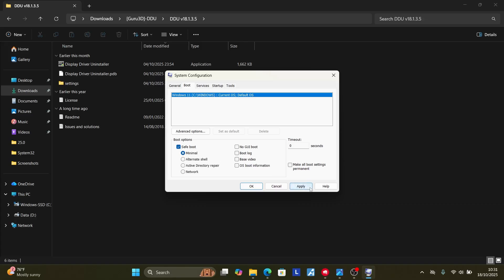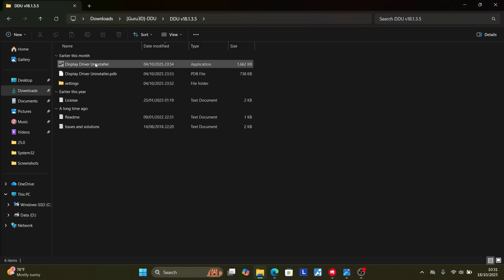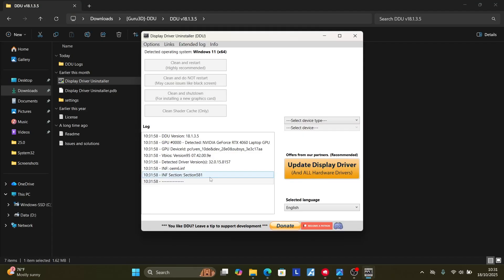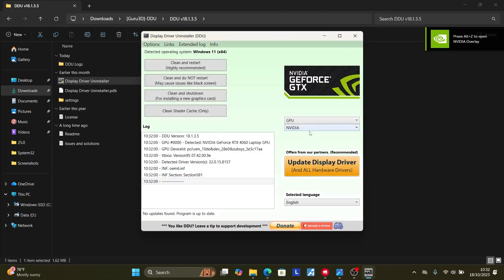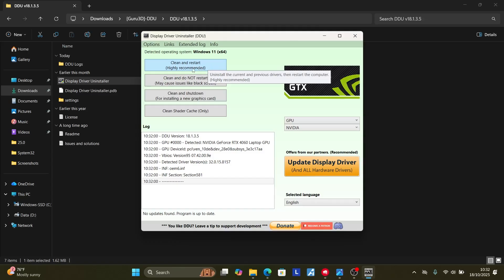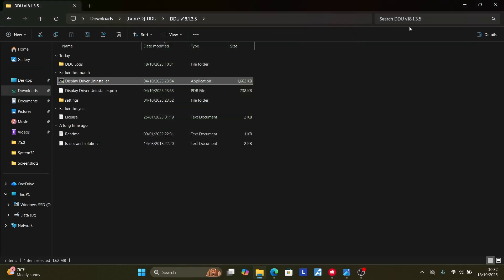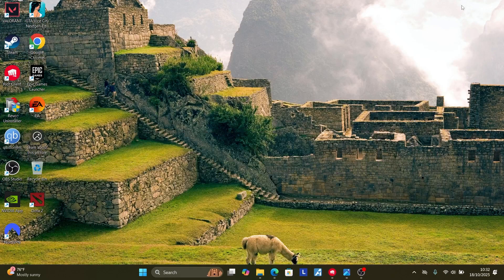In System Configuration, select the Boot tab, then check 'Safe boot' and click Apply, then OK. Your PC will restart into Safe Mode. Once in Safe Mode, open the Display Driver Uninstaller. Select your device type as GPU — it will automatically detect your GPU, such as NVIDIA. Then select 'Clean and Restart', which is highly recommended.